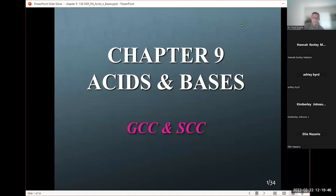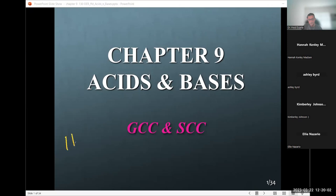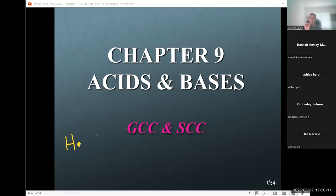Let's talk about hydrogen first. The Lewis dot structure for hydrogen is simply H with one dot — one valence electron. Its electron configuration is 1s¹. Hydrogen sits in group one because it shares the property of having one valence electron, just like all other group one elements.